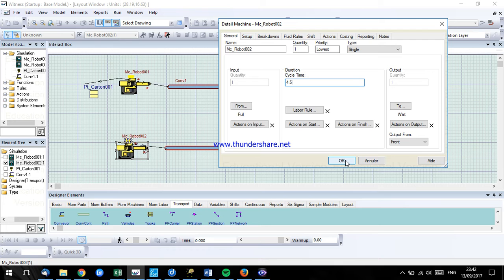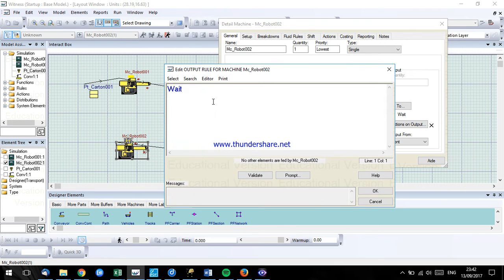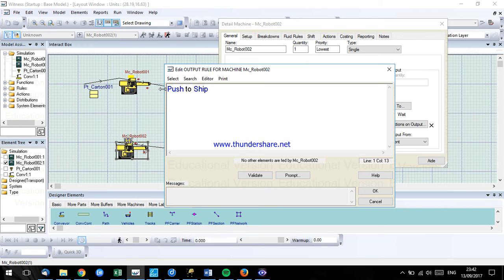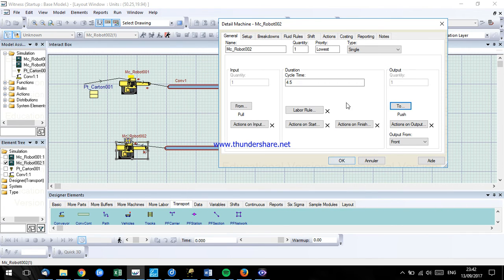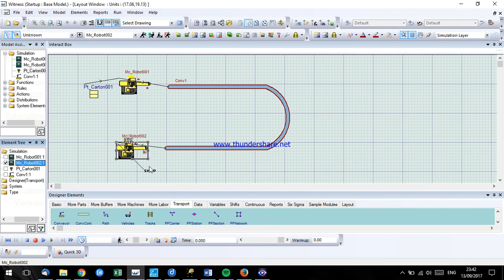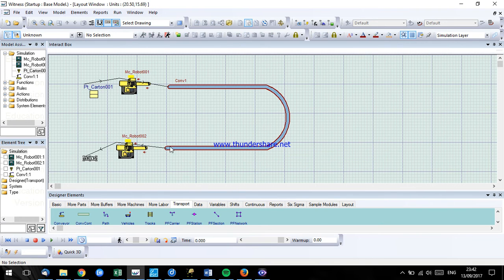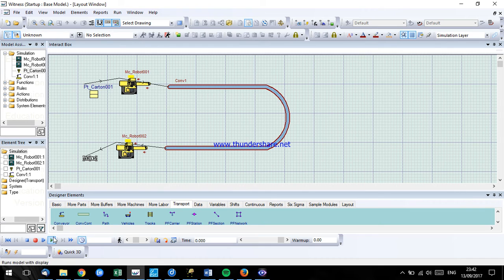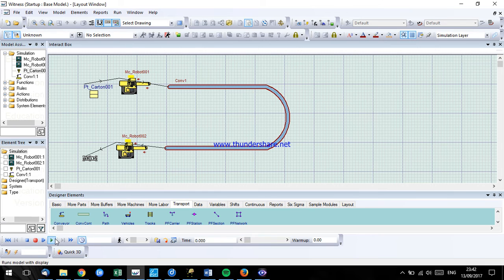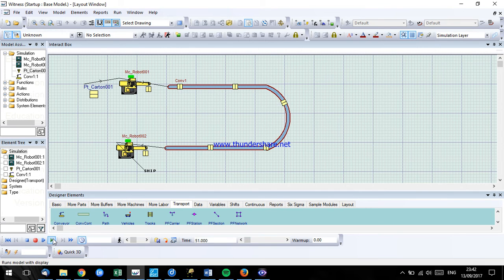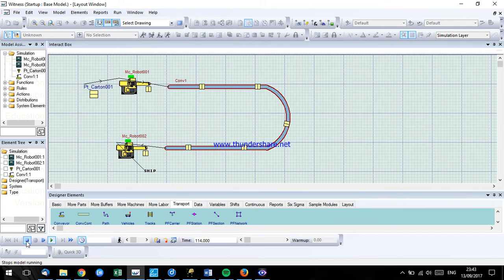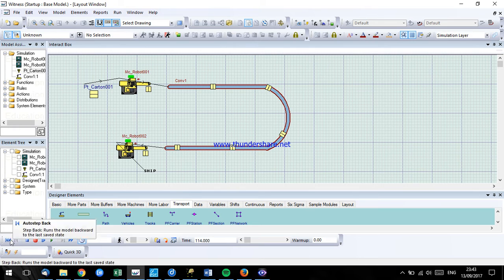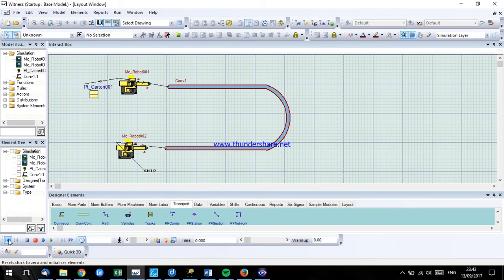Everything's fine, I didn't define this one, push to ship, and it's a single machine. Now everything should work fine for us. Let's just see how our simulation works. You can see the movement of the sub-product on the conveyor like this. I will stop the simulation, I will go from the beginning.